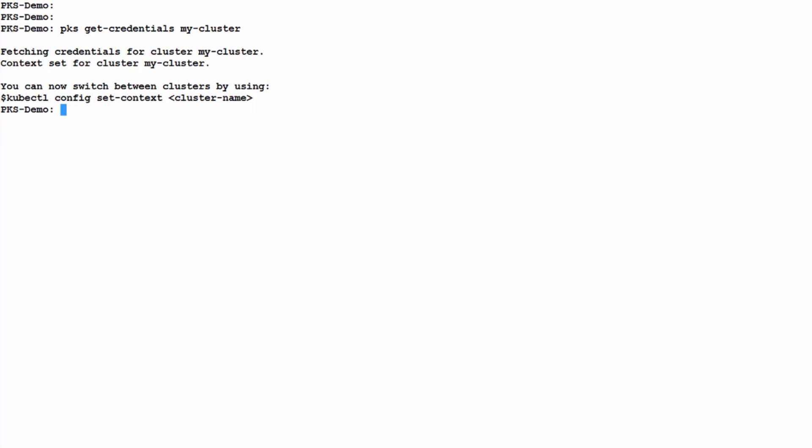We're now going to deploy an application onto our cluster. This is a multi-tiered application to allow you to vote for your favorite restaurant.